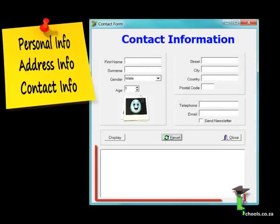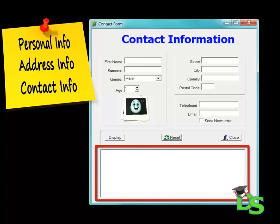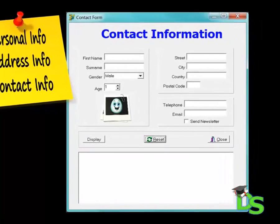I added a memo component at the bottom of the form. When the display button is clicked, results must display in this memo. But you will do that in a later lesson. The memo can be found in the standard tab of your component palette.